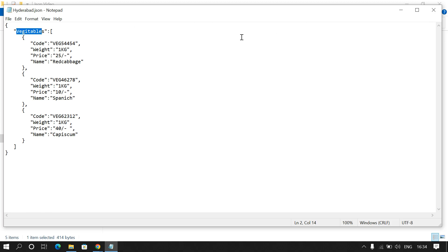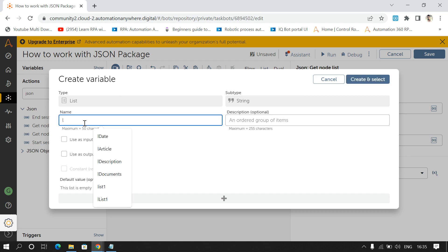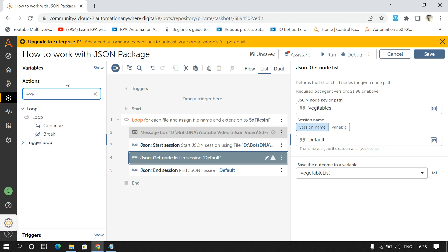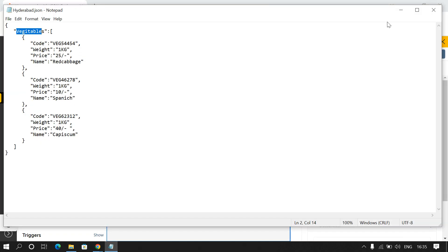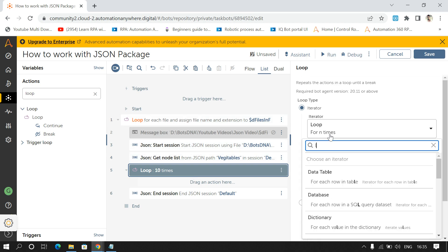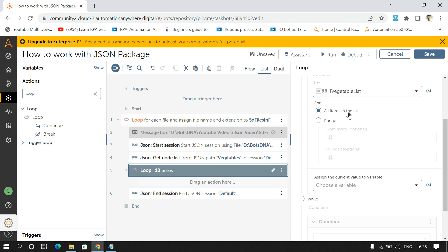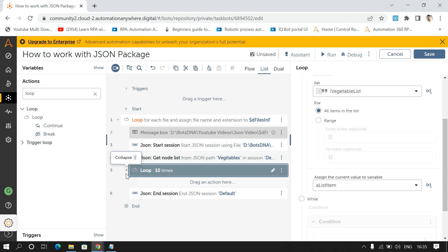We have to access this list, so I'll give the session name as 'default' and store the output in a list variable. After this I'll use a loop to iterate through each item in this array and access the data inside. I'll select 'for each item in list', select the list 'lVegetableList', and store the output in a variable called 'aListItem'.